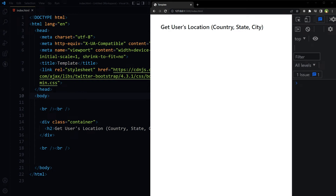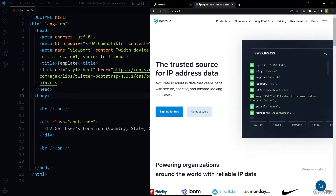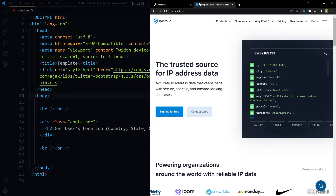Welcome to Web Starburst. The geolocation API allows users to provide their location to web applications, but that returns longitude and latitude. The geolocation API also depends on the user's permission. In this video, I will share a way to get country, state, region, and city using JavaScript for free. Search for IPInfo — ipinfo.io.